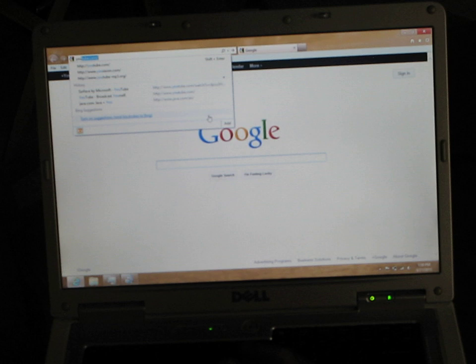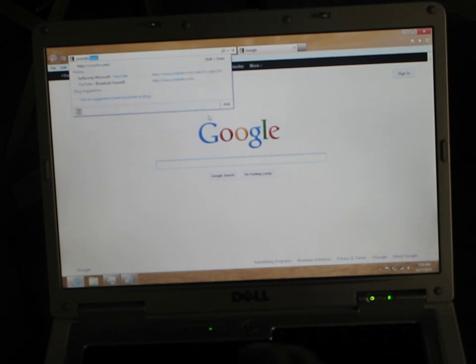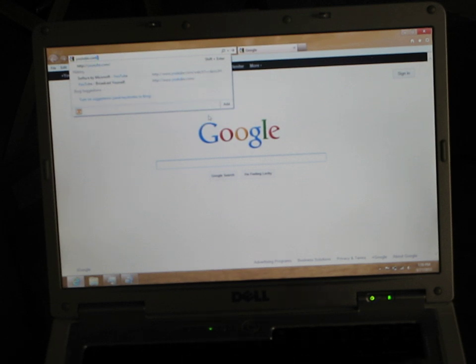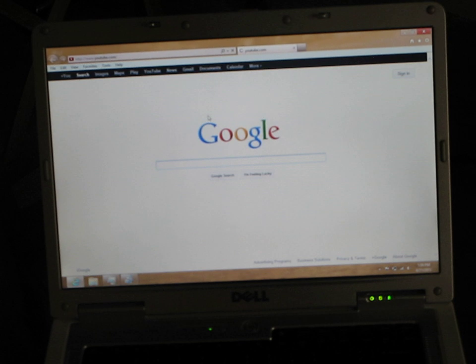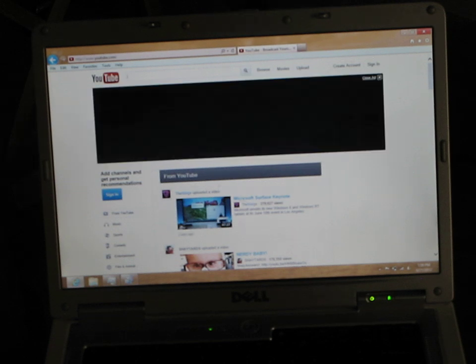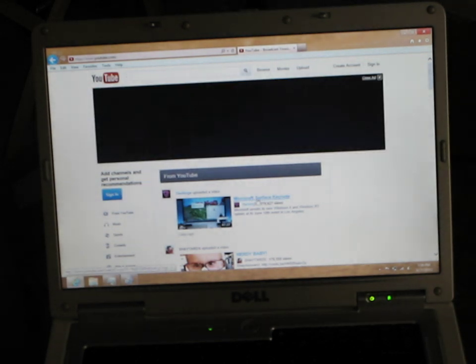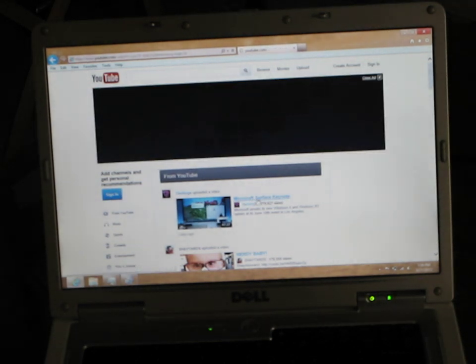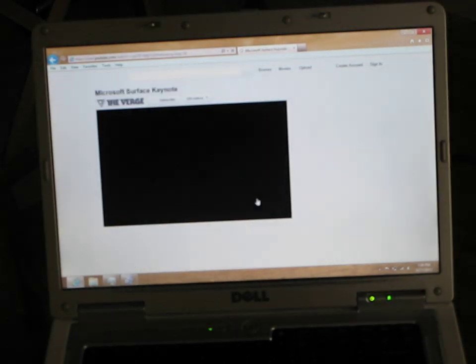YouTube. Okay. No, maybe I just can't spell. Microsoft Surface Keynote. Let's take a look at that.